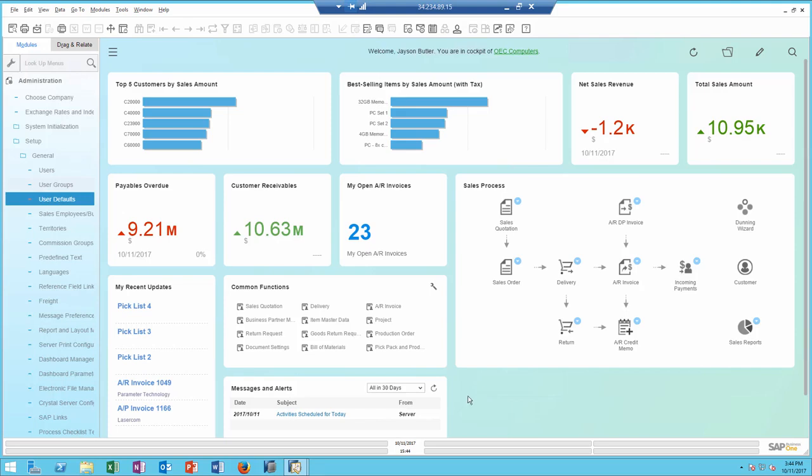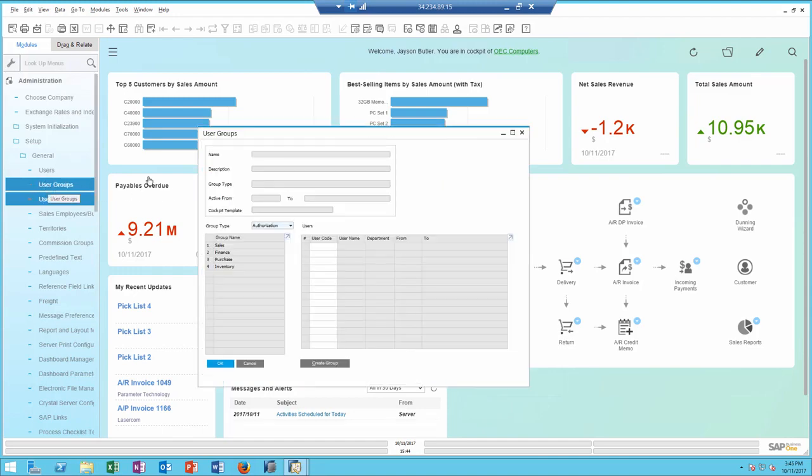In order to simplify and streamline user management, in SAP Business One 9.3 we've enhanced the user authorization groups to become user groups.